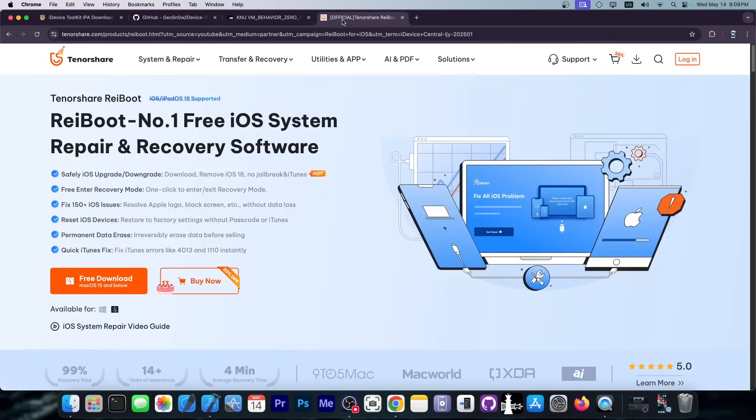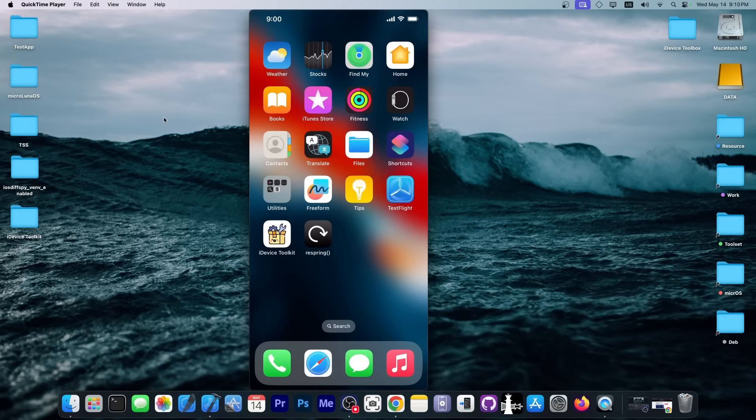But before I do, this video is brought to you by Rayboot, a software that allows you to easily fix your iOS device if it's stuck in recovery mode, DFU mode, Apple logo, and so on. You can also easily upgrade and downgrade to signed versions. Check it out in the link below.